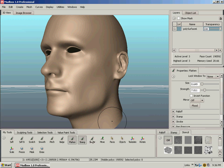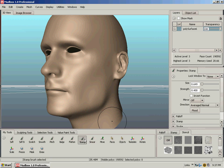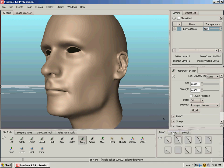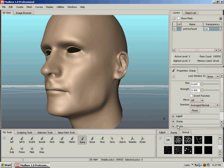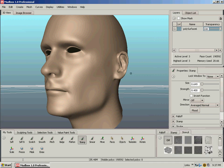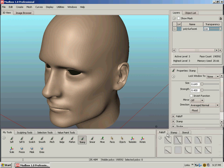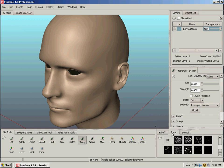The stamp brush is really cool. Down here on the right, you have fall-off, stamp, and stencil tabs. And we talked about the fall-off ones earlier. We're going to talk about the stamp tab.